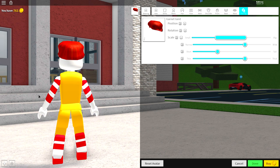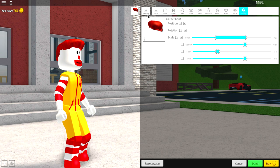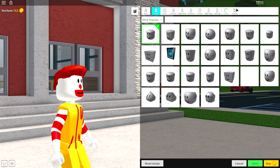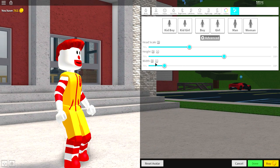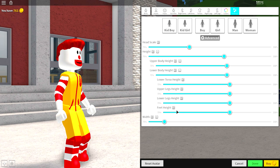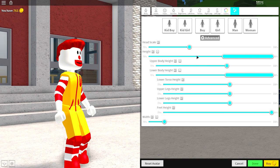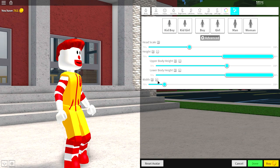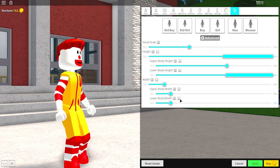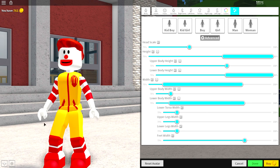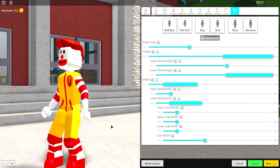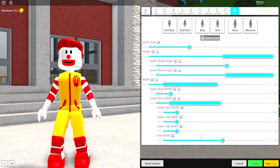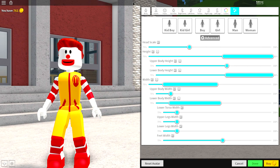And guys, that is it. The only other thing you could do if you wanted to is come to the body selection, scaling, click advanced, come to the height, lower body height, make the lower body height's feet higher like that. And then do the exact same thing for the width. Open the lower body width and make the feet wider just like that. Because you know, Ronald McDonald has huge feet. Maybe not too wide, but wide enough.